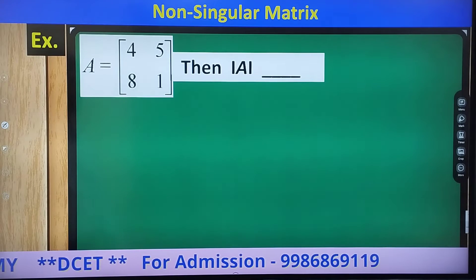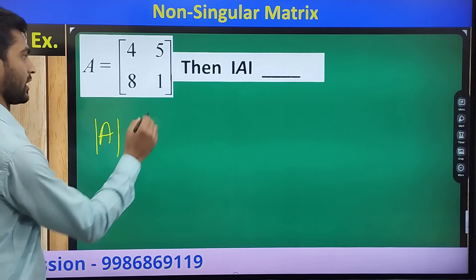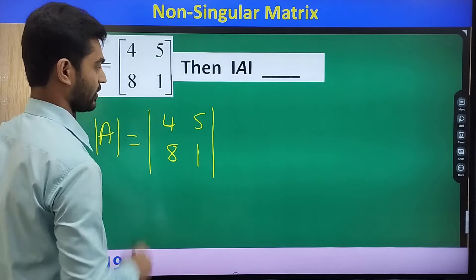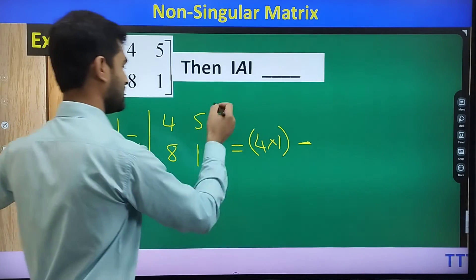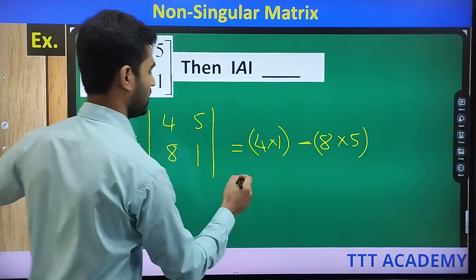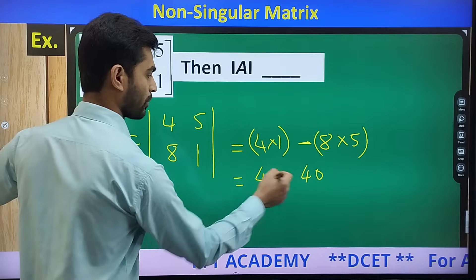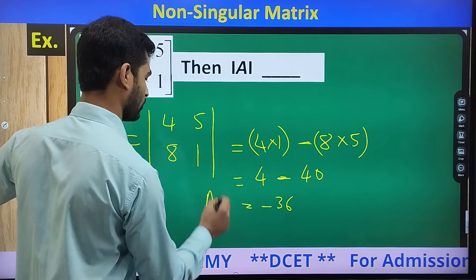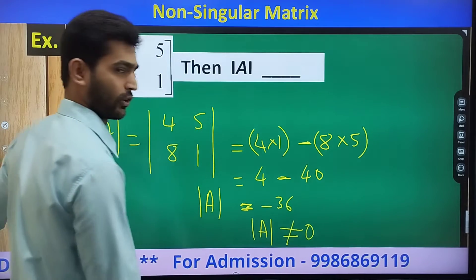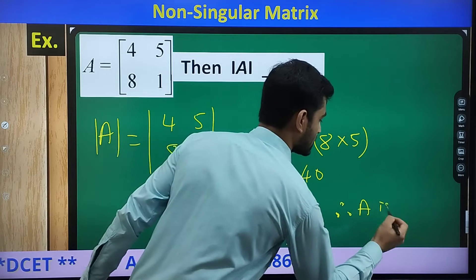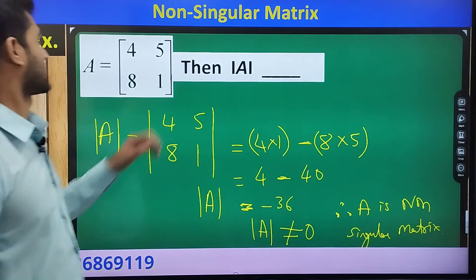Suppose here is one more example. A is the matrix [4, 5; 8, 1], then determinant of A equals 4×1 minus 8×5. That is 4 minus 40, which equals minus 36. Here we can conclude that determinant of A equals minus 36, which is not equal to 0. Therefore A is a non-singular matrix. That is the concept with respect to singular as well as non-singular matrix.